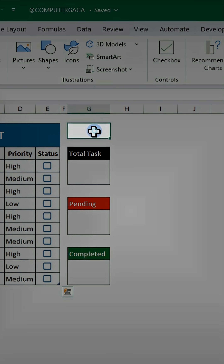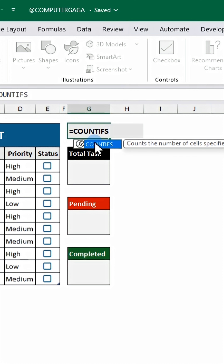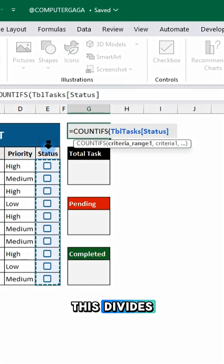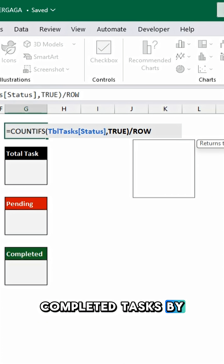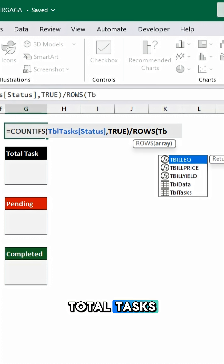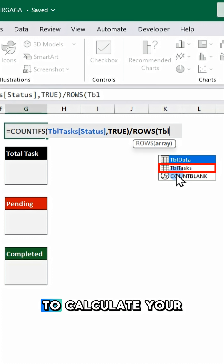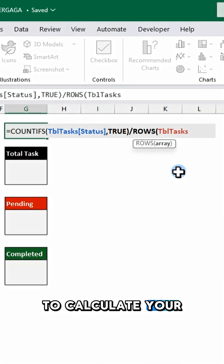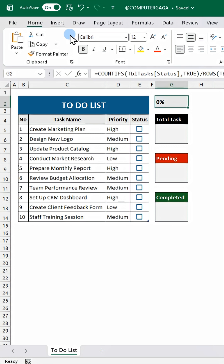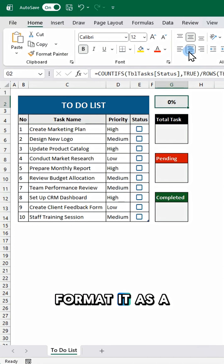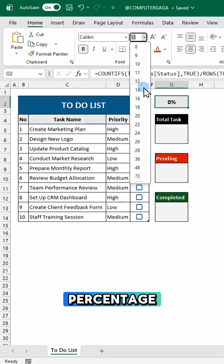Now for the progress bar, use this formula. This divides completed tasks by total tasks to calculate your completion rate. Format it as a percentage.